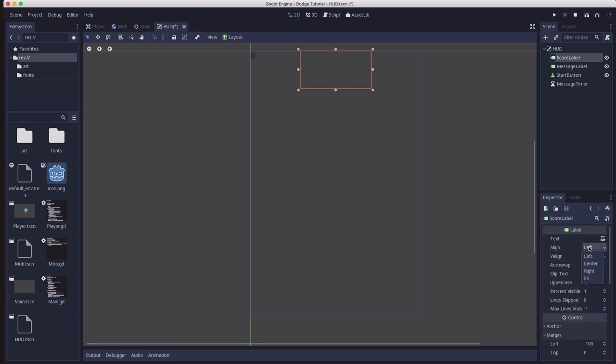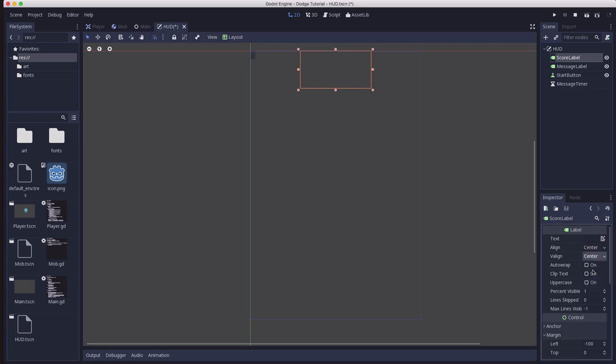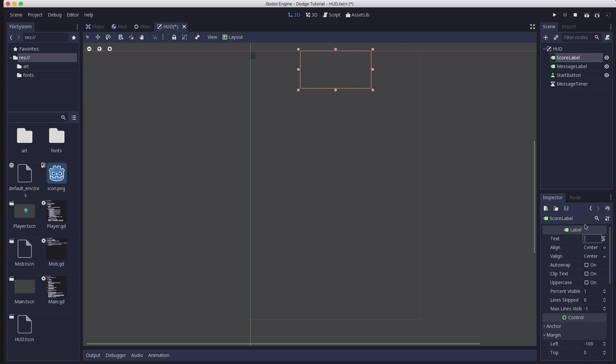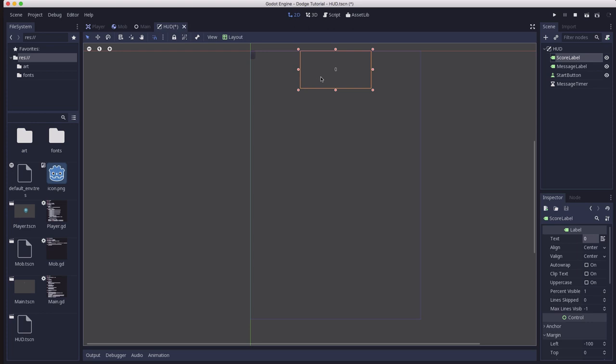We're going to align it. We want the text to be aligned center in the horizontal and vertical. And we can test it out in here by adding some text to it. We'll make it zero. Now the default font is very small and not very good looking, but we're going to change that soon.